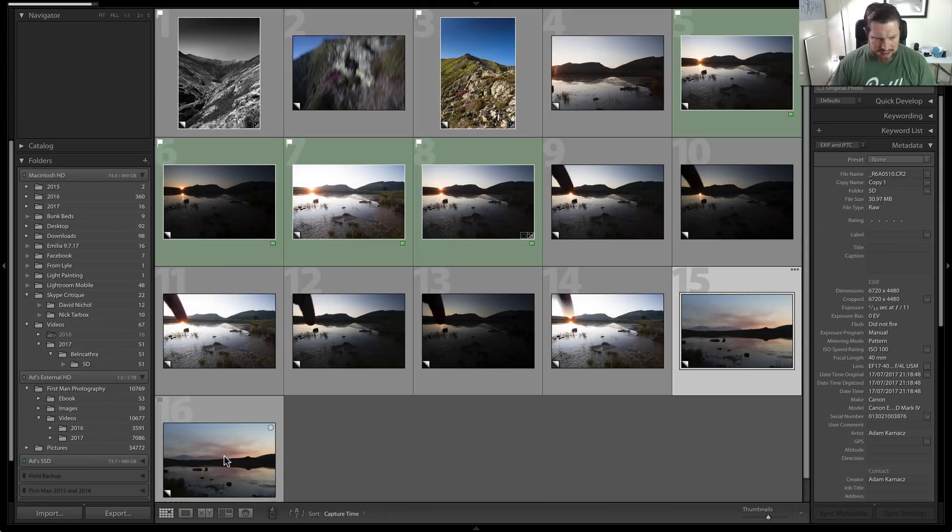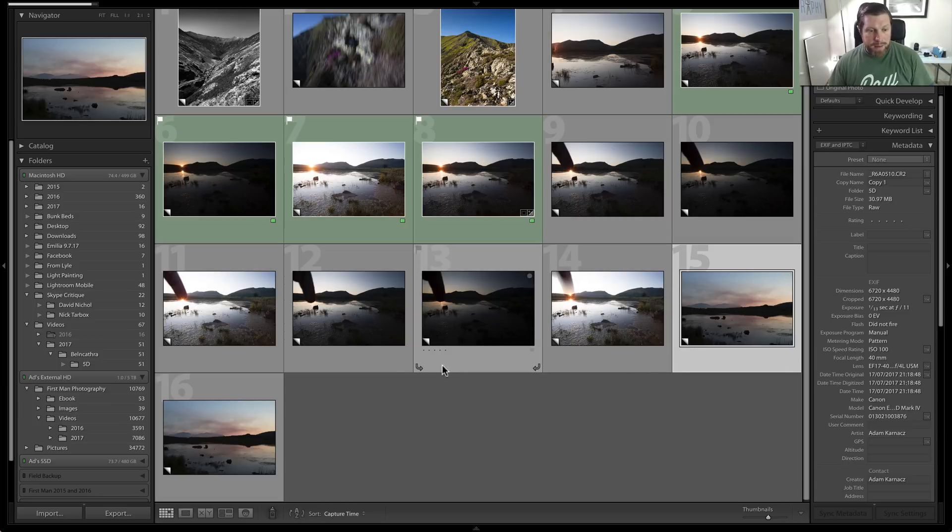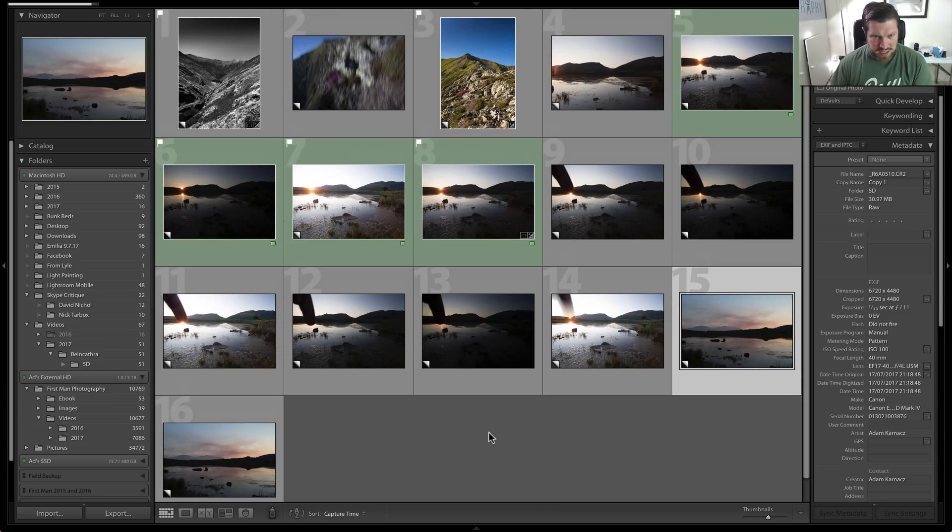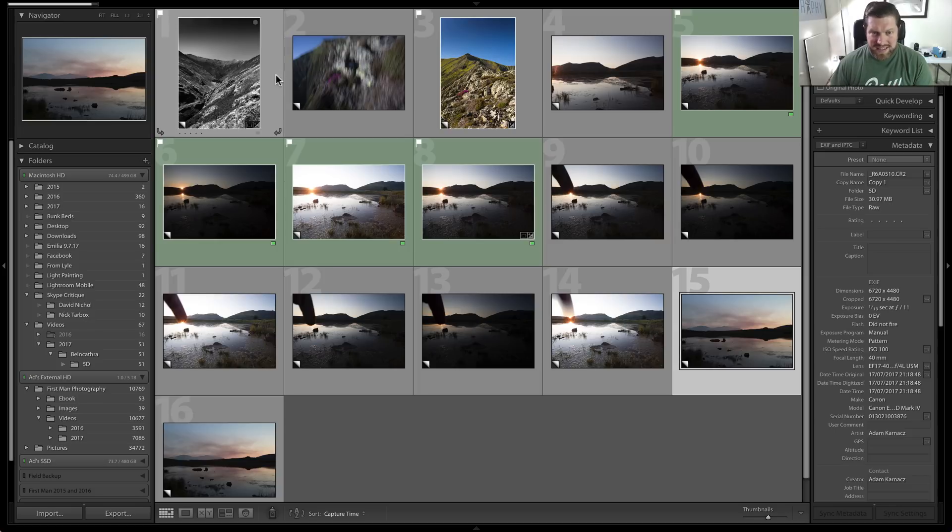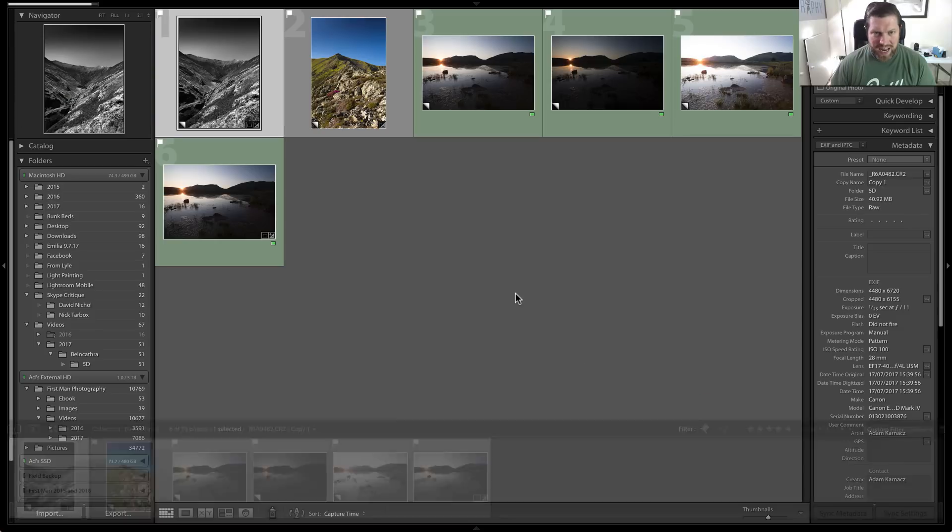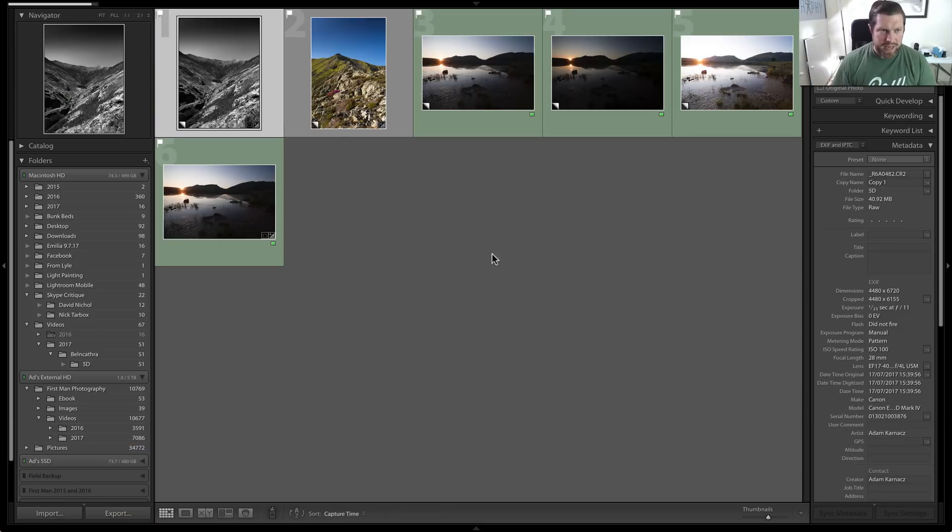This one and this one are images from my time-lapse that I did for the day, so we're not going to use those either. So essentially we have six images selected, so I'll then go down to here and click the flag icon, and that selects the images that you've picked.